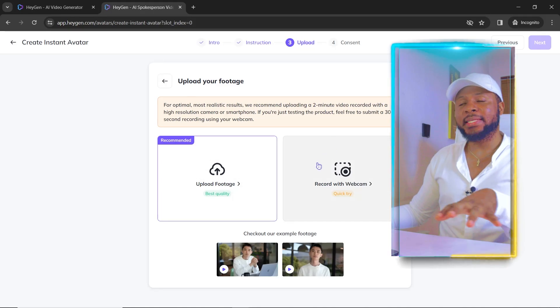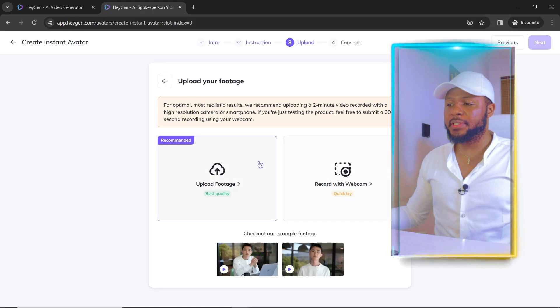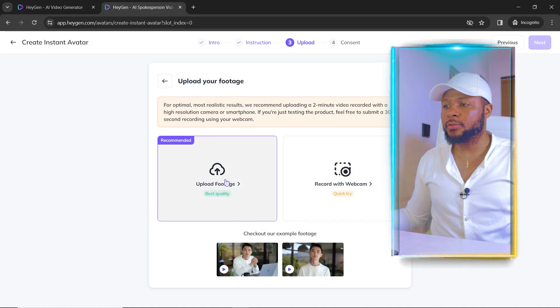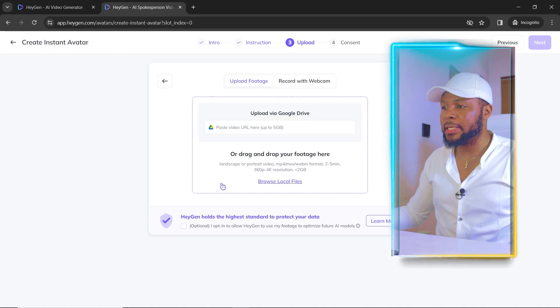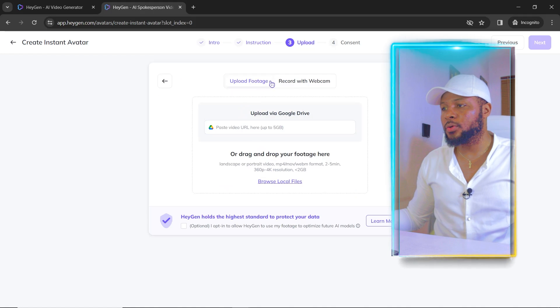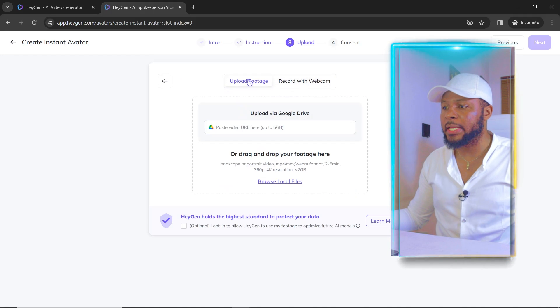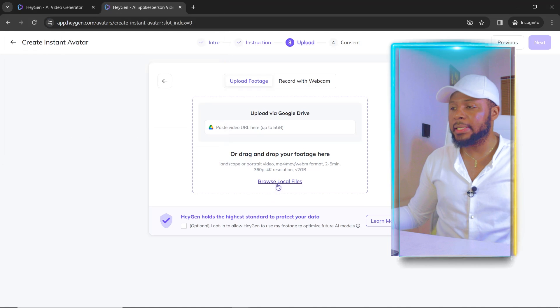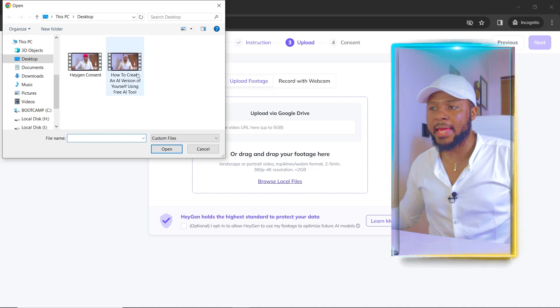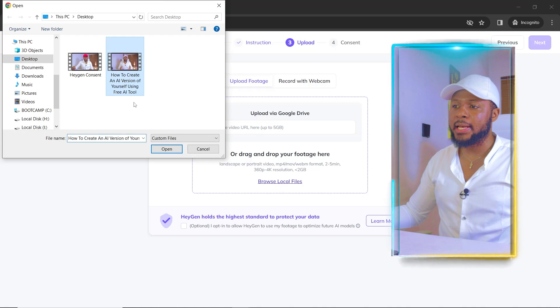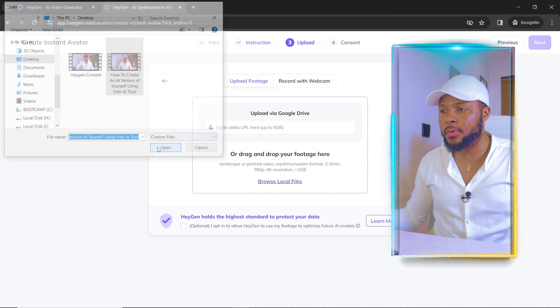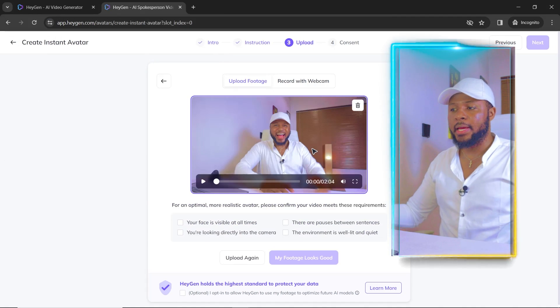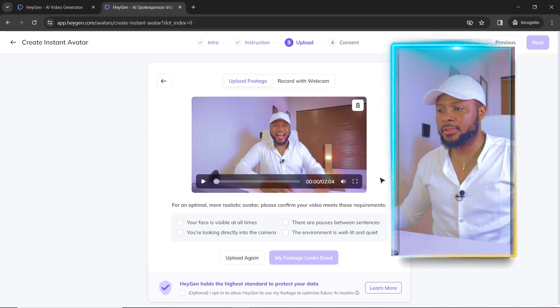Okay, so now that I've recorded the footage, let me go ahead and upload it. And to upload it, all you have to do is click here and then you're going to upload footage. So we're going to click on browse local files and select the video and click on open. And here you are.